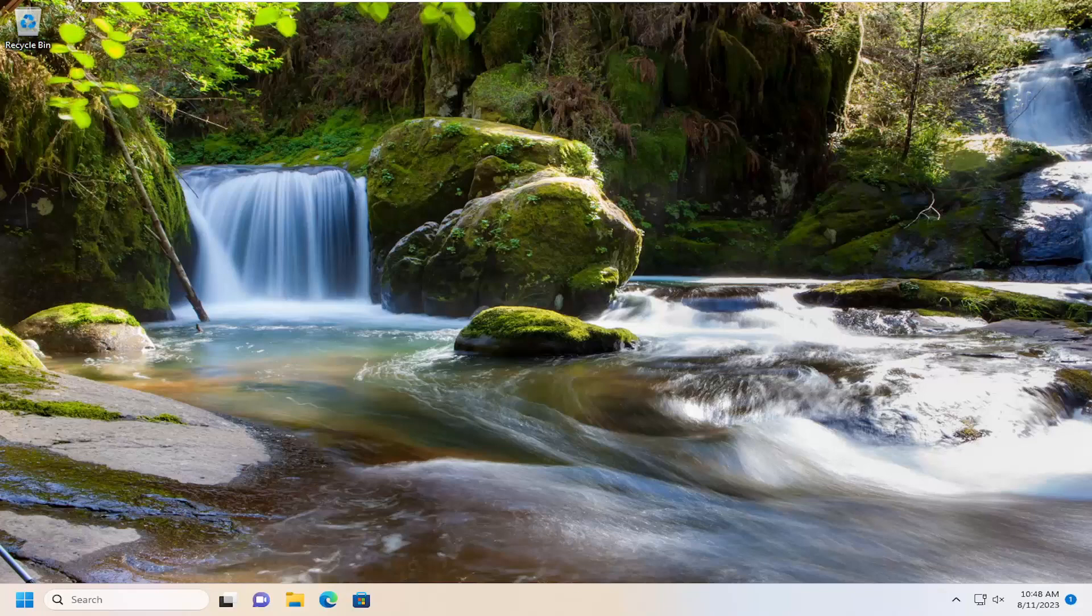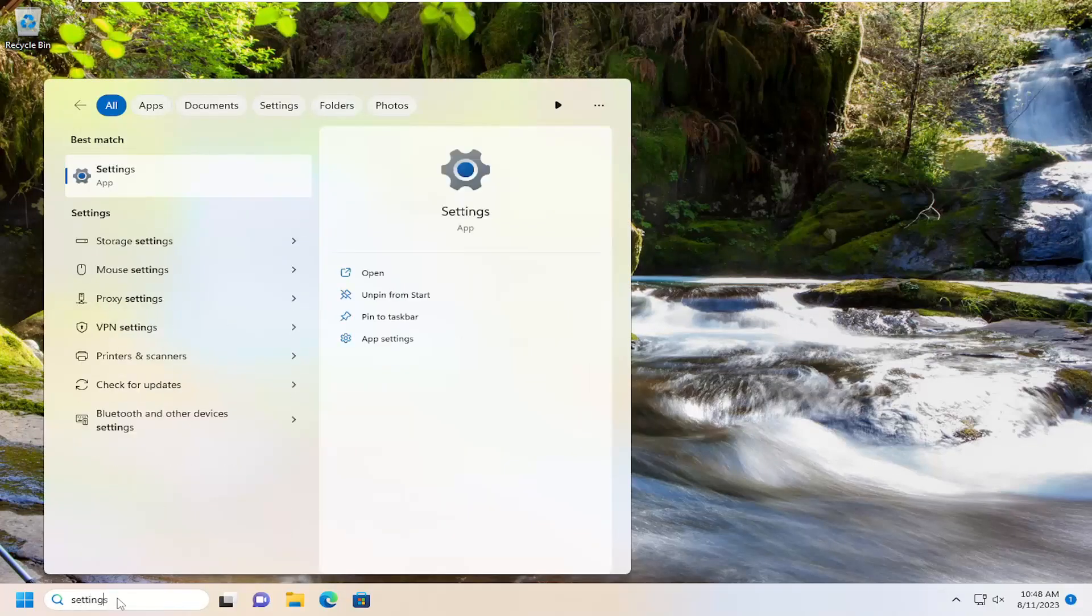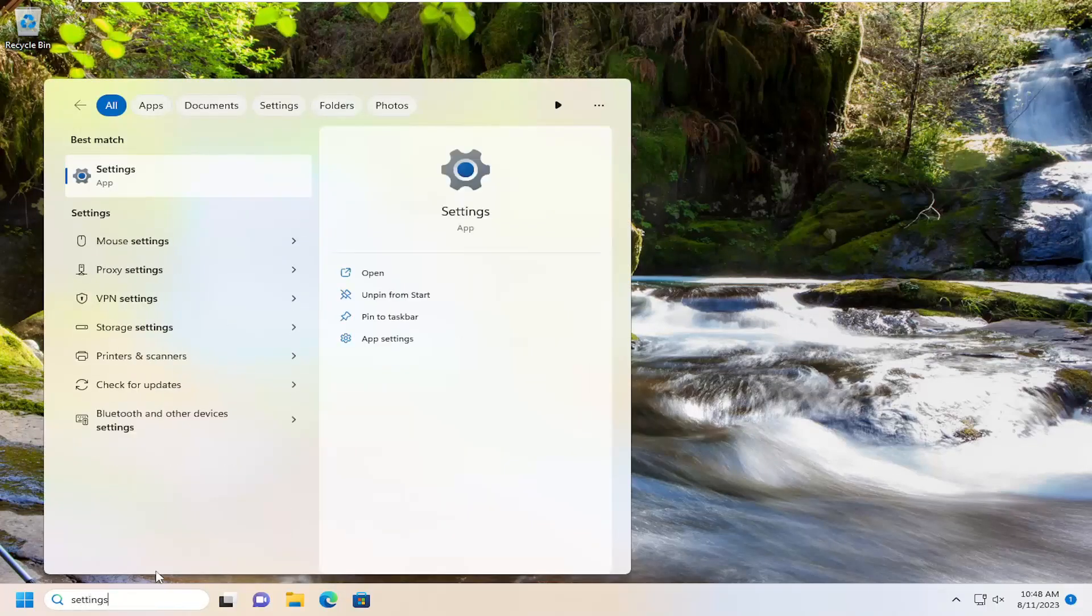So this will hopefully be a pretty straightforward process. And without further ado, let's go ahead and jump straight into it. So we're going to start off by opening up the search menu. Search for settings, best match, or come back with settings. Go ahead and open that up.